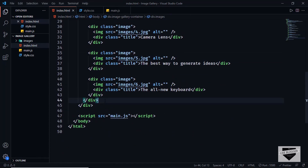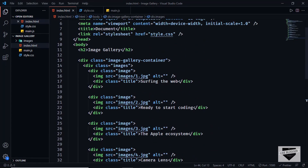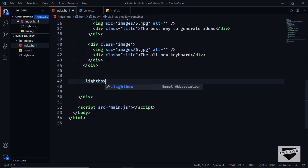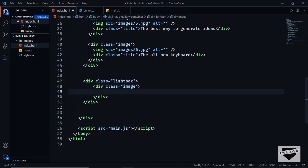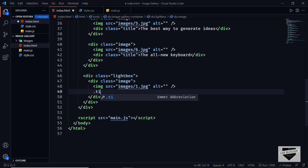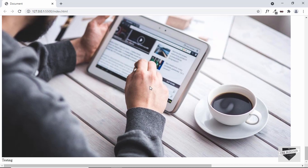Now let's start with the lightbox — the viewer that displays the image in a larger size. Outside the images division, let's create a division with a class of lightbox. Inside it, create a division with a class of image containing an img tag with source images/1.jpg for now just for testing. We'll add different images via JavaScript later. Also add a division with a class of title with the text 'Testing'.